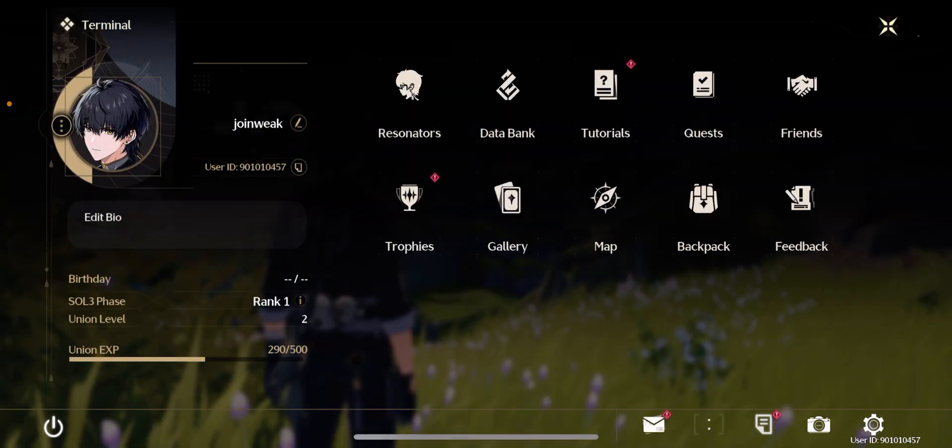And here you need to contact the support team. For that, click on the feedback button.